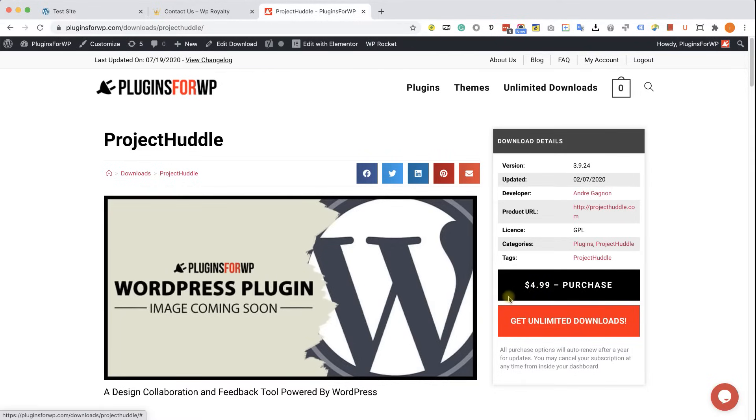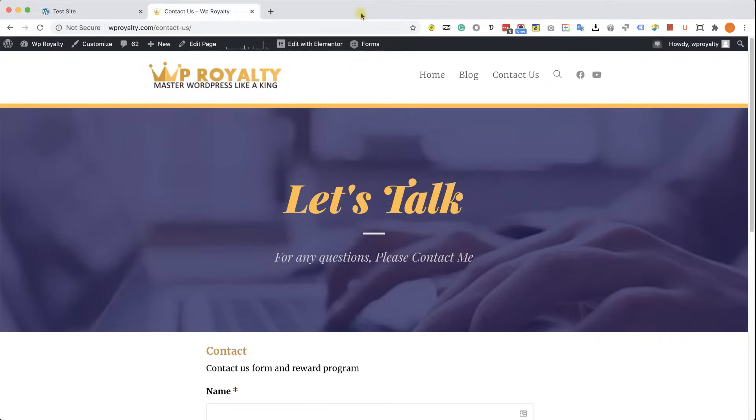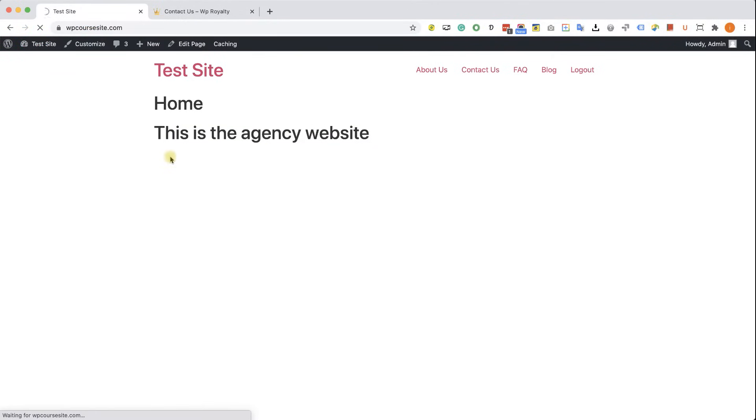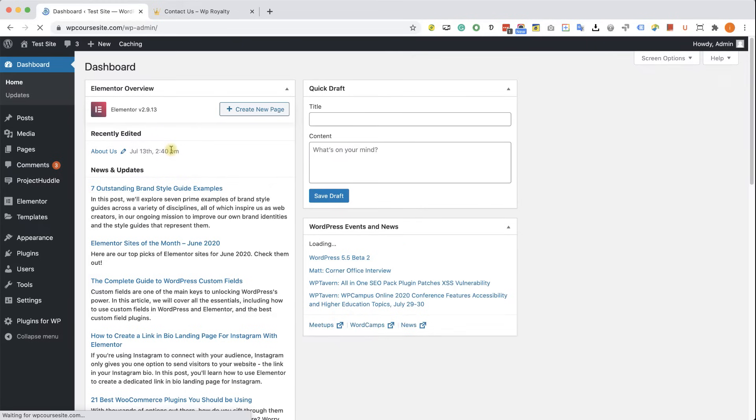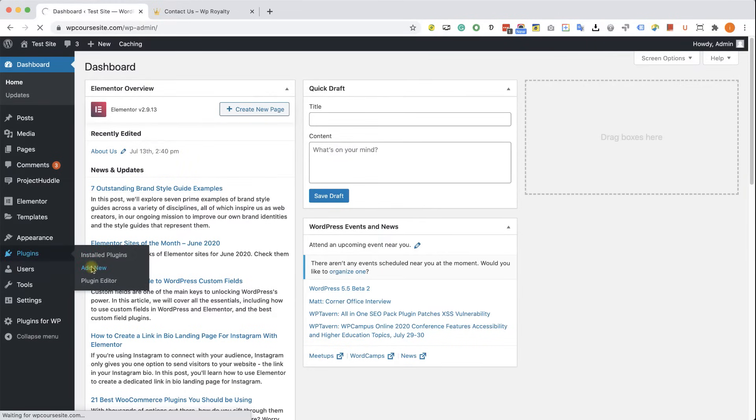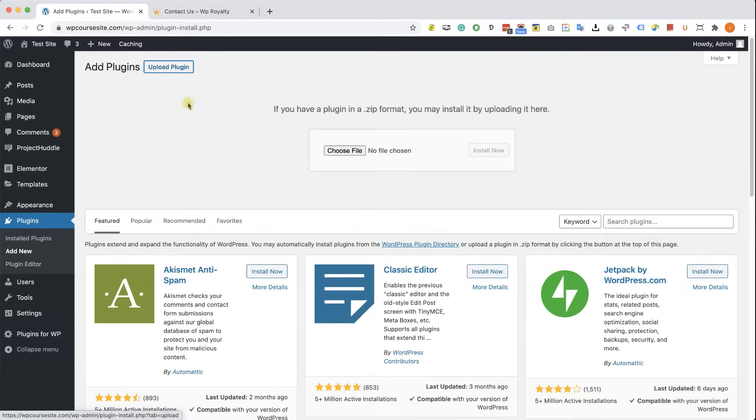Whether you purchased the plugin from us or from projecthuddle.com, you'll get the plugin as a zip file and you'll need to upload it to your WordPress website. I'm sure you know what I'm talking about if you have an agency, but if you don't, I'm just going to remind you. Go to the back end of your agency WordPress website, into plugins and add new. Click on upload plugin and then choose the plugin that you just downloaded.